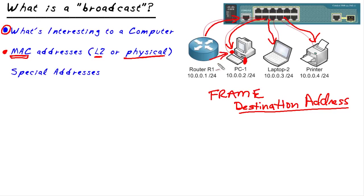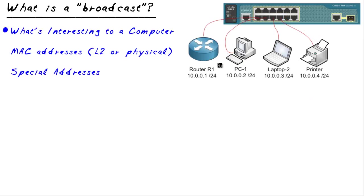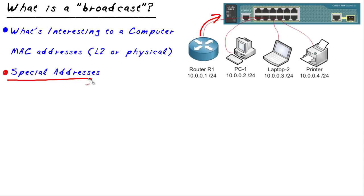So now let's talk about broadcast. How do we get the attention of everybody? And the answer is really simple. If we want to get the attention of every device on our network, we can send a frame that's destined for a special address.